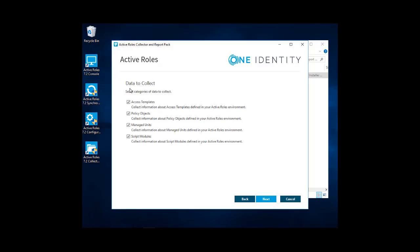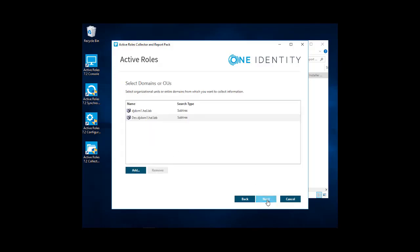The data to collect, you can collect access templates, information on policy objects, manage units, and script modules. We'll leave all of those selected. Click Next.